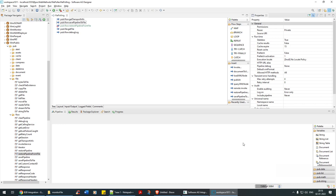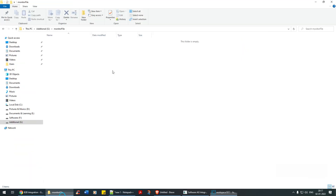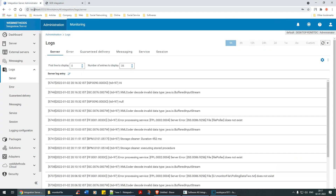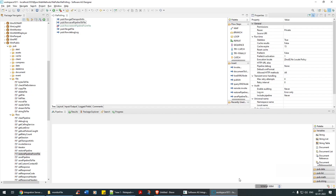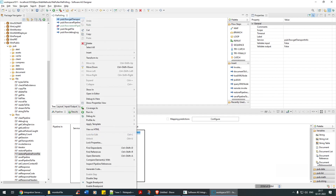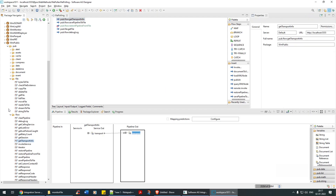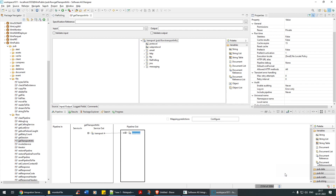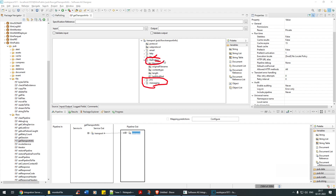Hello guys, welcome back. In this tutorial, we're going to look at file polling — specifically how to read a file from the monitor. Since we're getting the file over the internet through localhost 5555, there's a service called 'Get Transport Info' under the 'show in' package. If you click on Get Transport Info, you can see FTP, file polling, and messaging. In our case, it's file polling, which is what we're going to focus on.